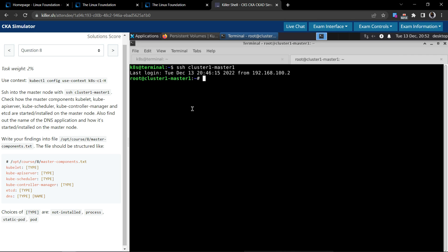So to start with, we know that the control plane components would be usually running in the kube-system namespace. So we'll start with that. kubectl get all, we'll list all the resources including pods, daemon sets, everything.